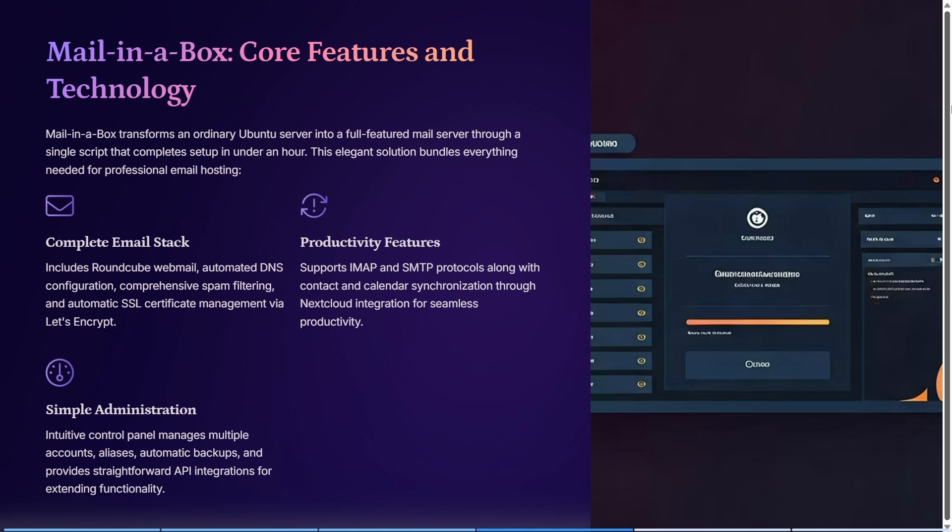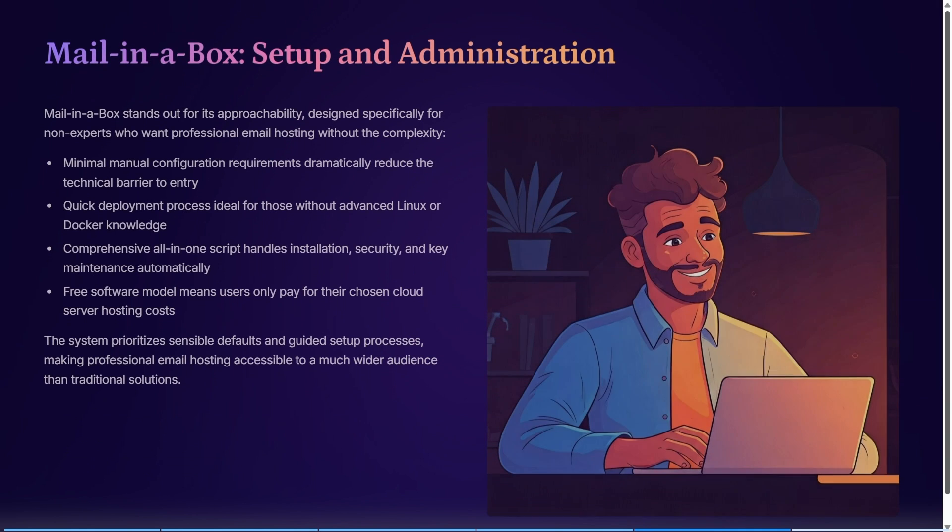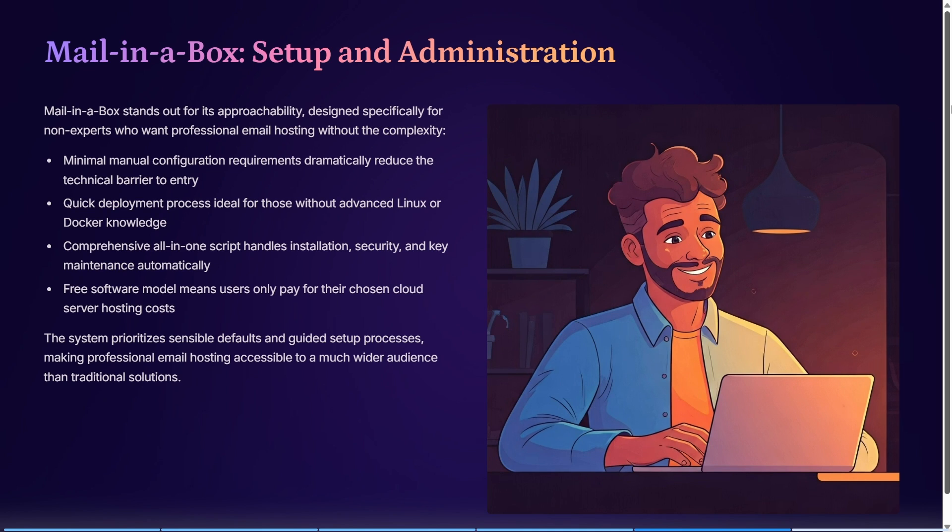It has a very simple administration setup with an intuitive control panel where you can manage all accounts and aliases. It includes automatic backups and straightforward API integrations for extending functionality. It stands out for its approachability, designed specifically for non-experts who want professional email hosting without complexity. It has minimal manual configuration, quick deployment processes, and comprehensive all-in-one script handling for installation, security, and key maintenance.